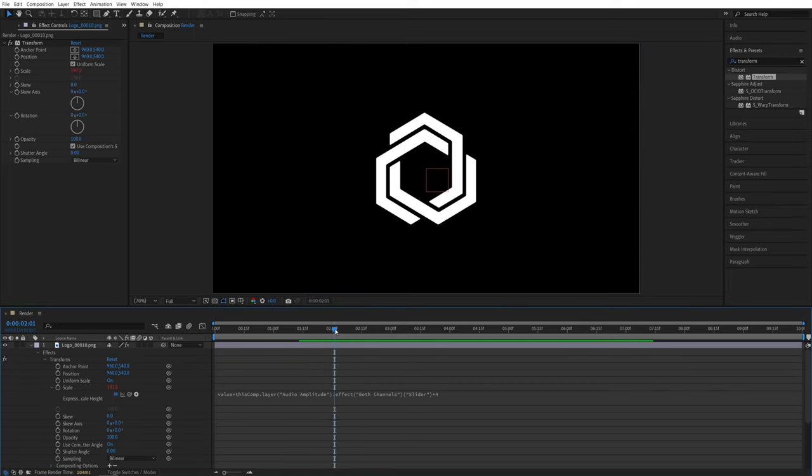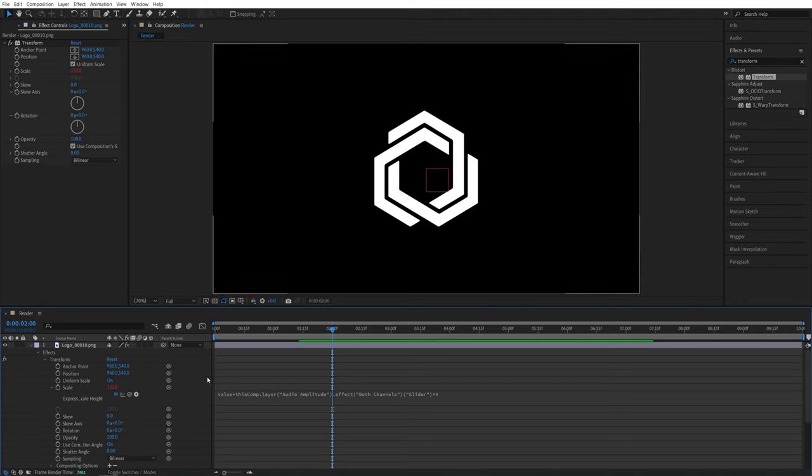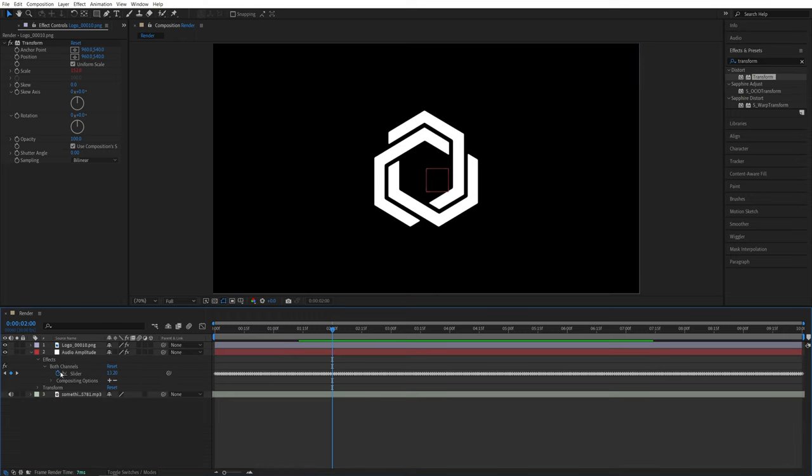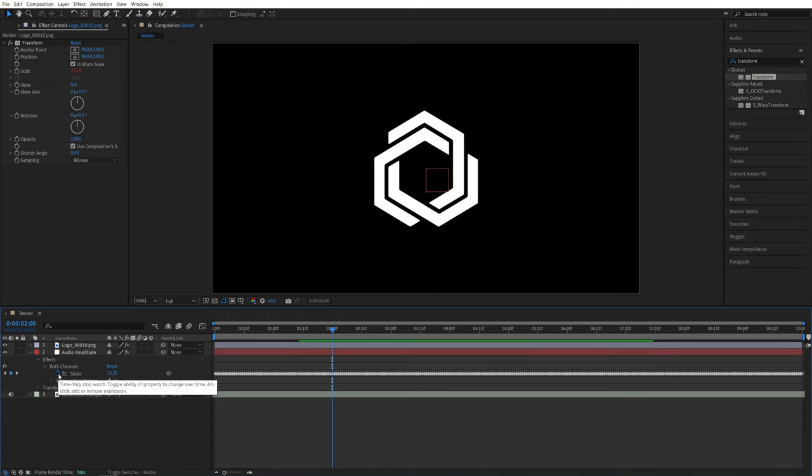One important thing I'd like to cover here is creating a specific reaction threshold and we can do that in the slider itself. So let's hold Alt and click on the slider stopwatch.